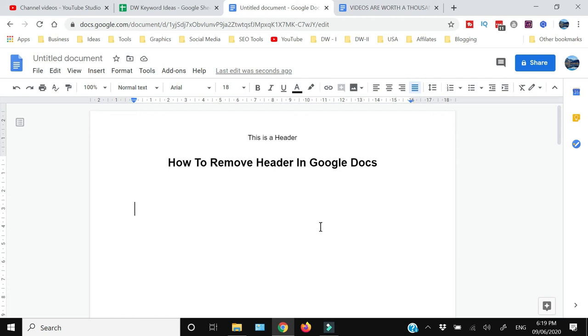In this video I'm going to show you how you can remove the header in Google Docs. If you're interested in knowing this then keep on watching. Now removing the header in Google Docs is extremely easy.